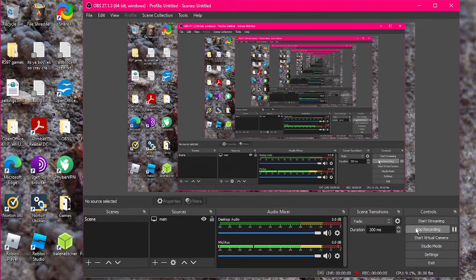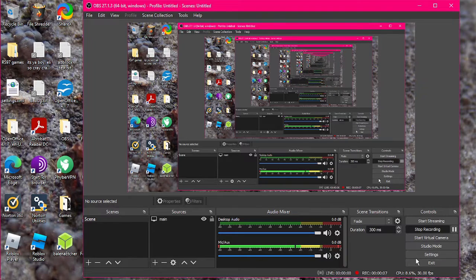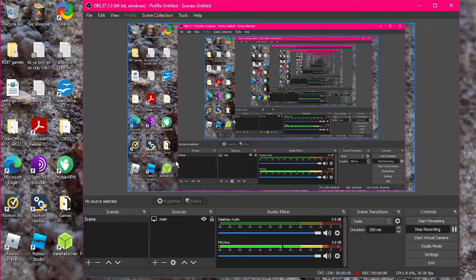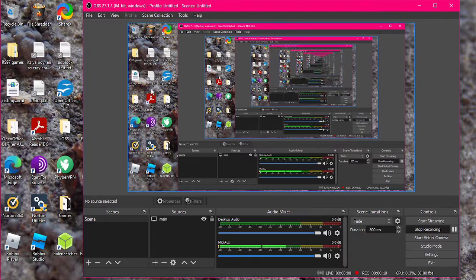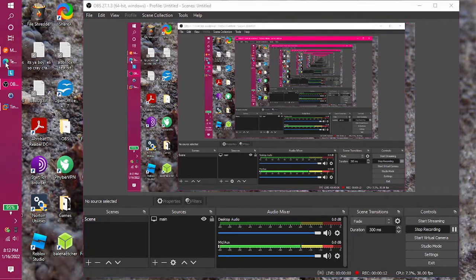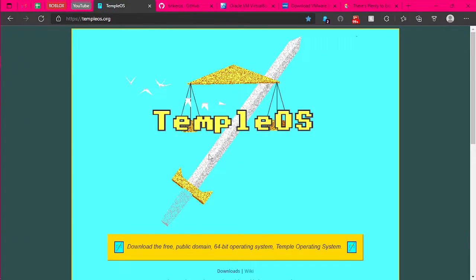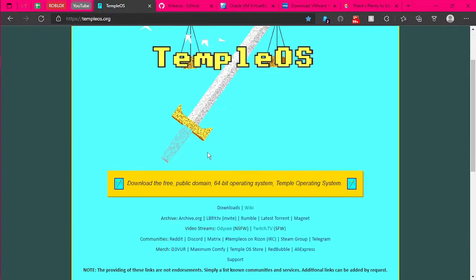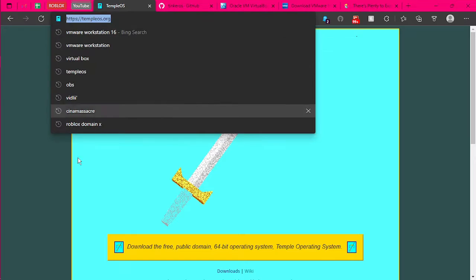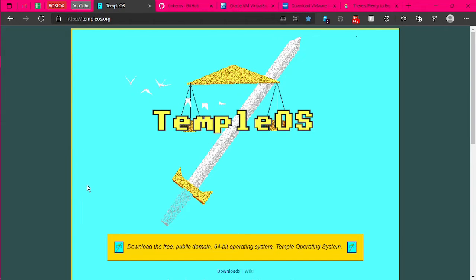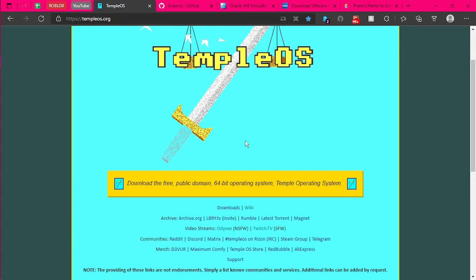Hello, I just wanted to show you how to install TempleOS on a virtual machine. First, what you want to do is go to the TempleOS website, templeos.org. This is the official TempleOS website.